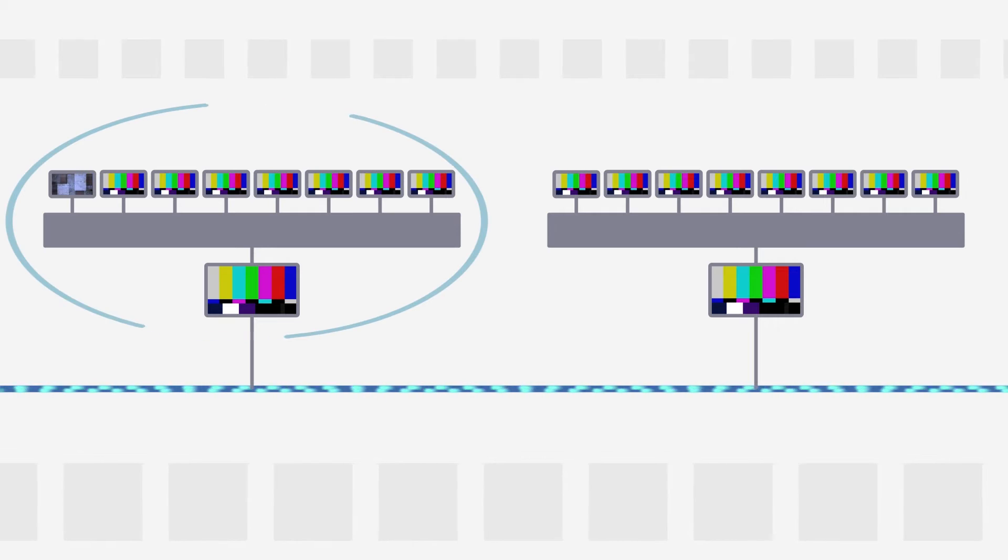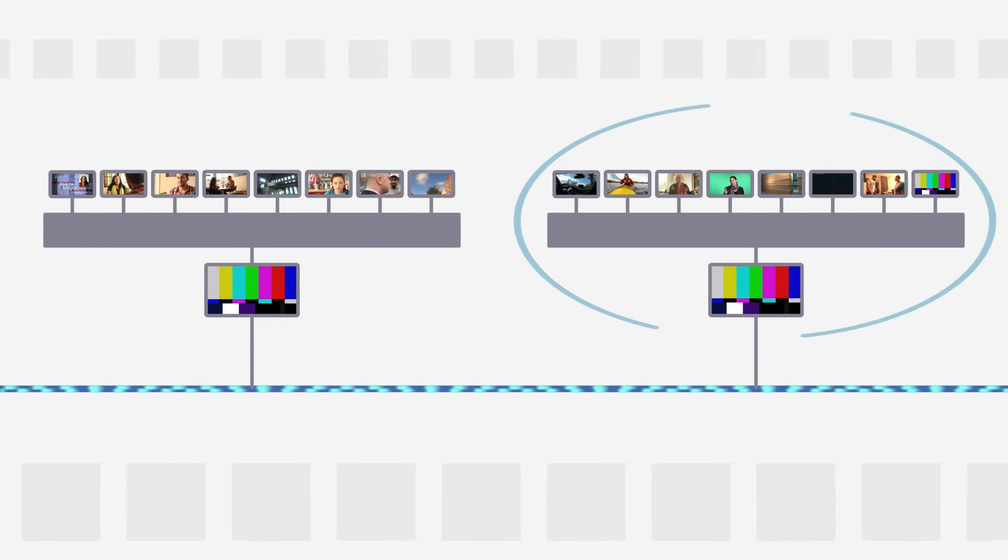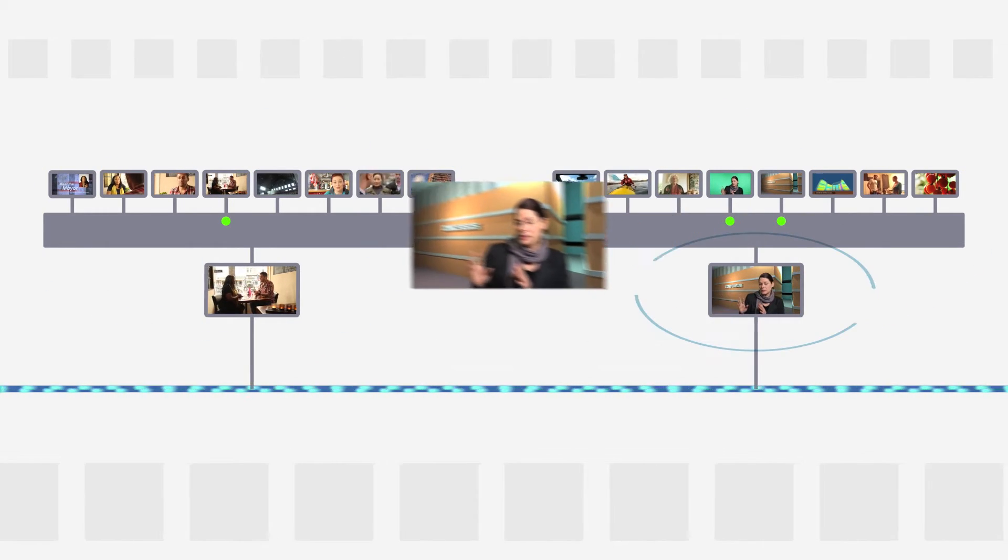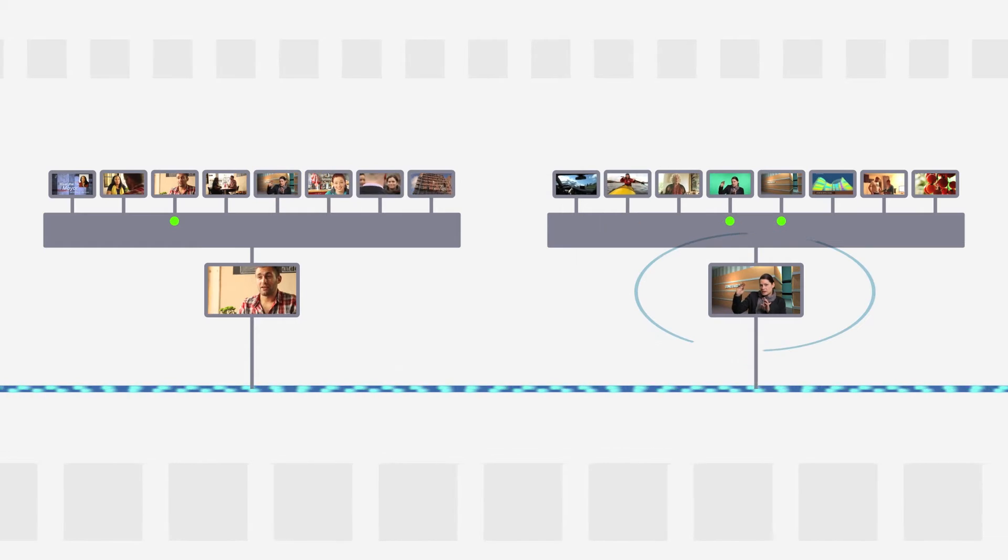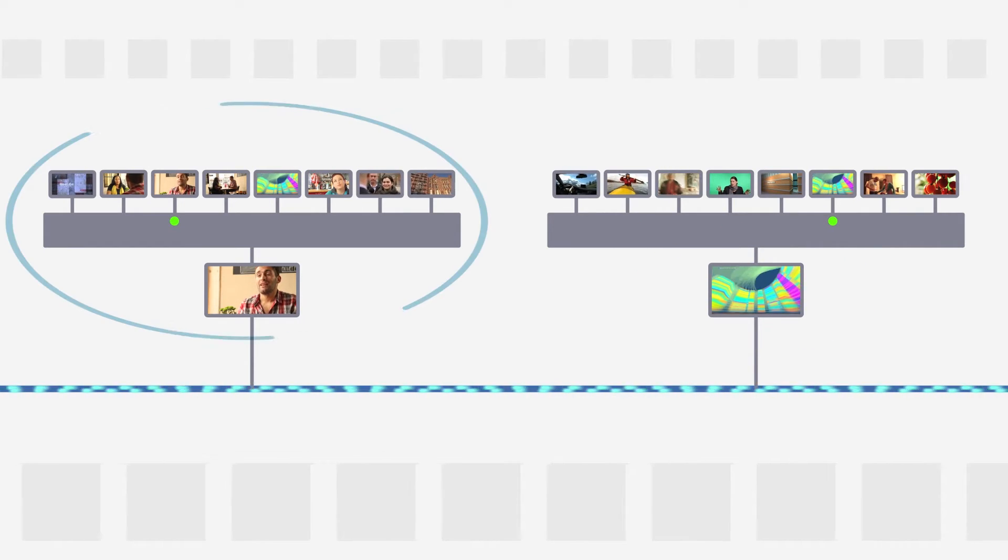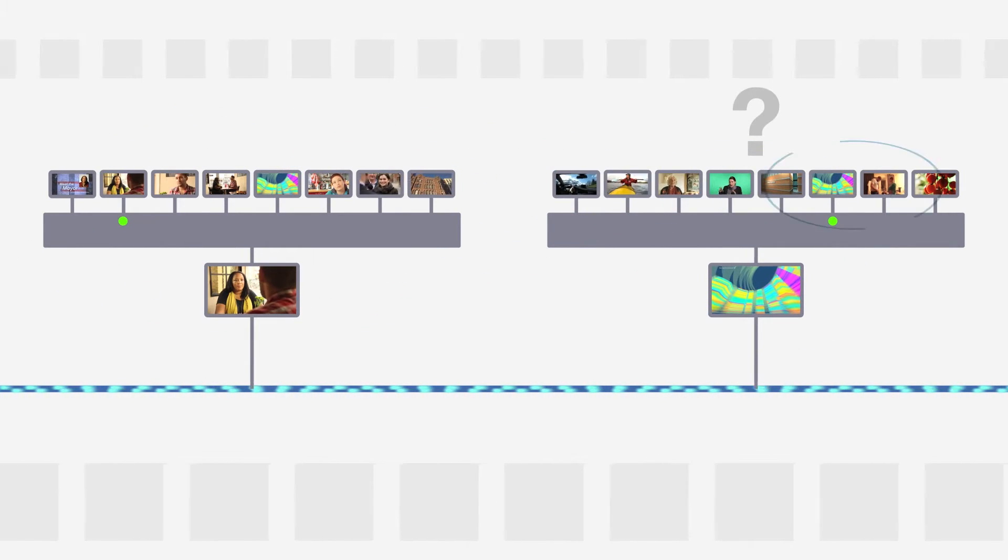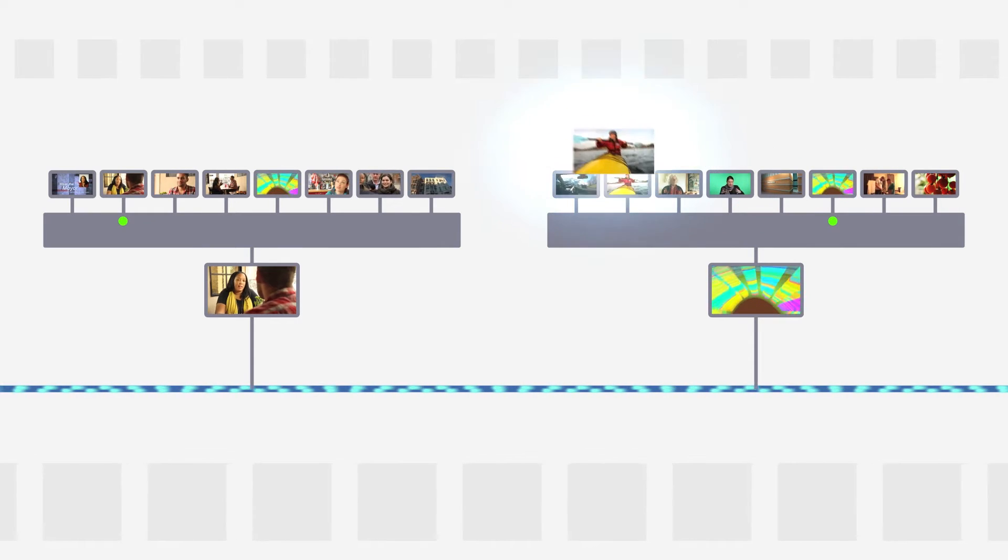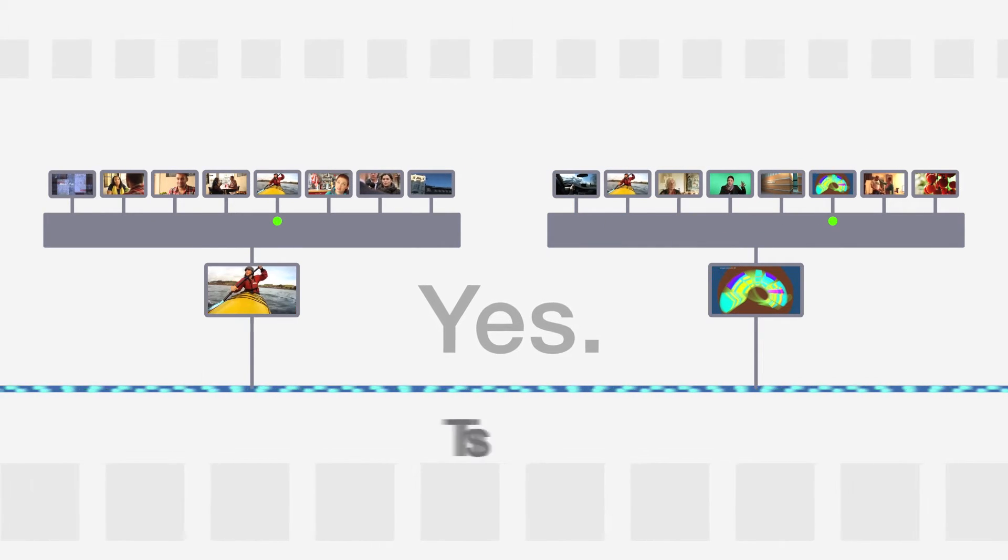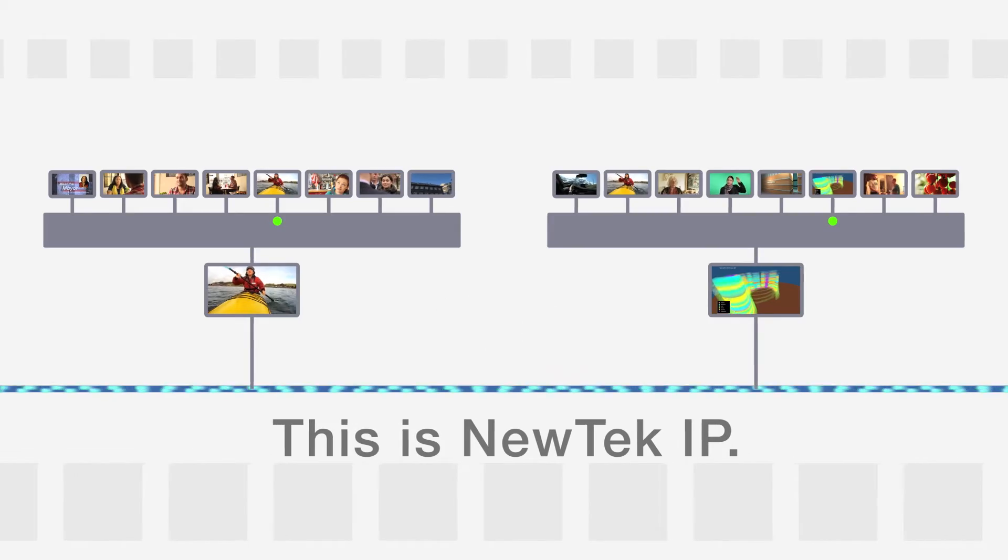Imagine two switchers on a network. This one has eight inputs, so does that one. And this one can take that one's output as a source. But wait, why can't this switcher choose from any of that one's sources? The answer is, it can. Because this is NewTek IP.